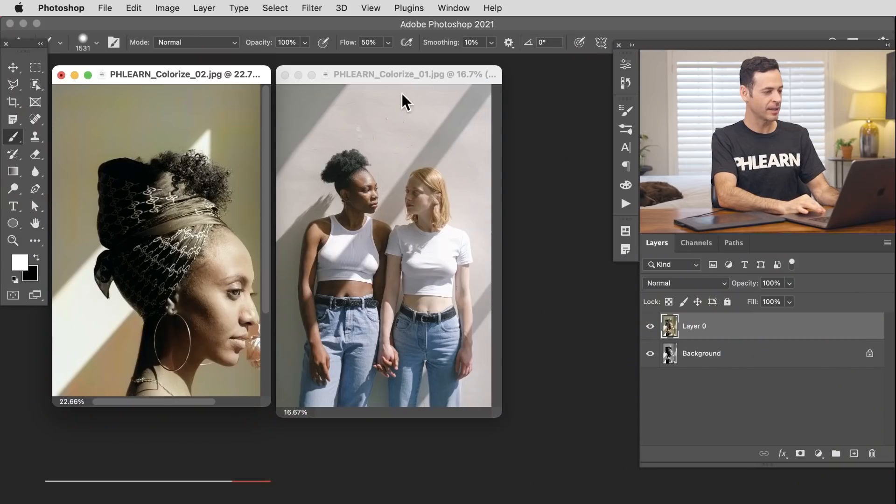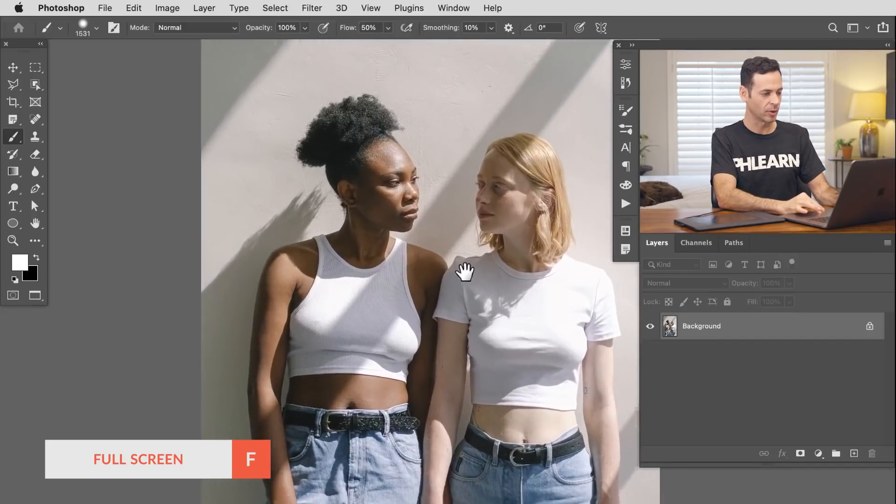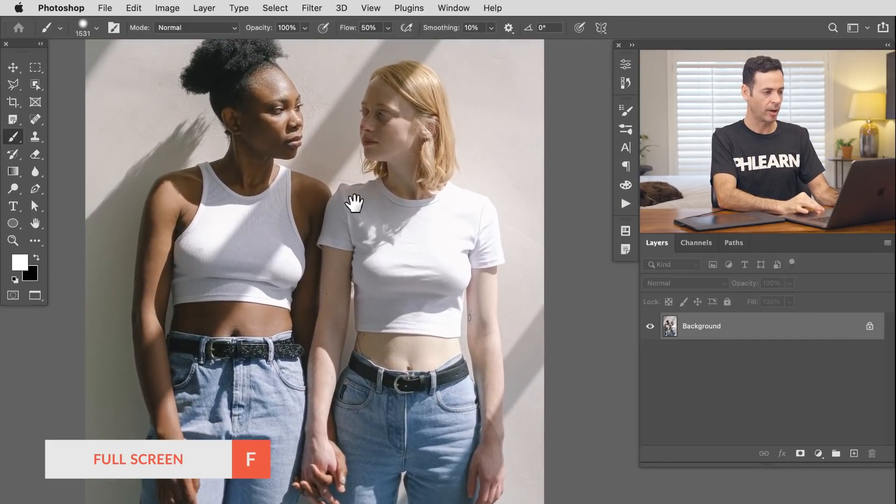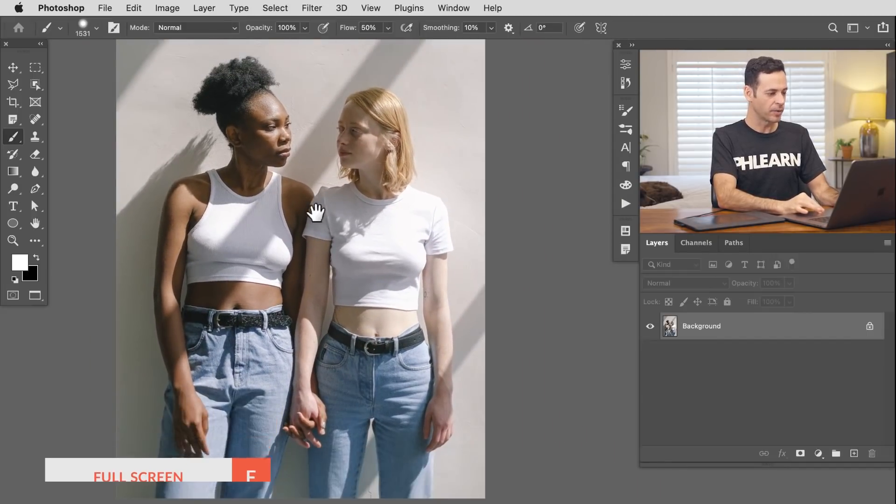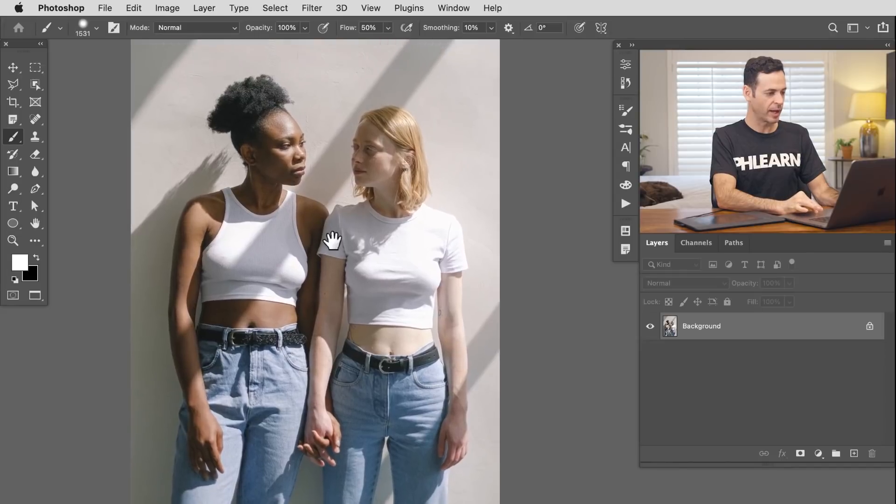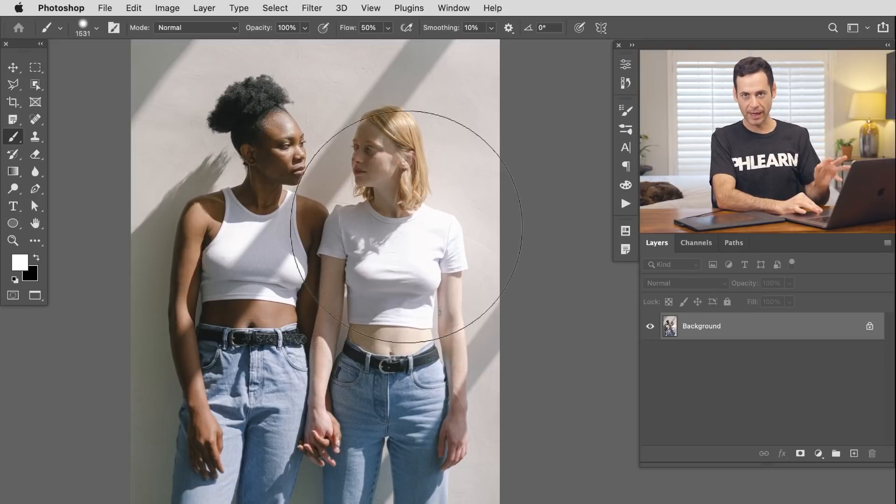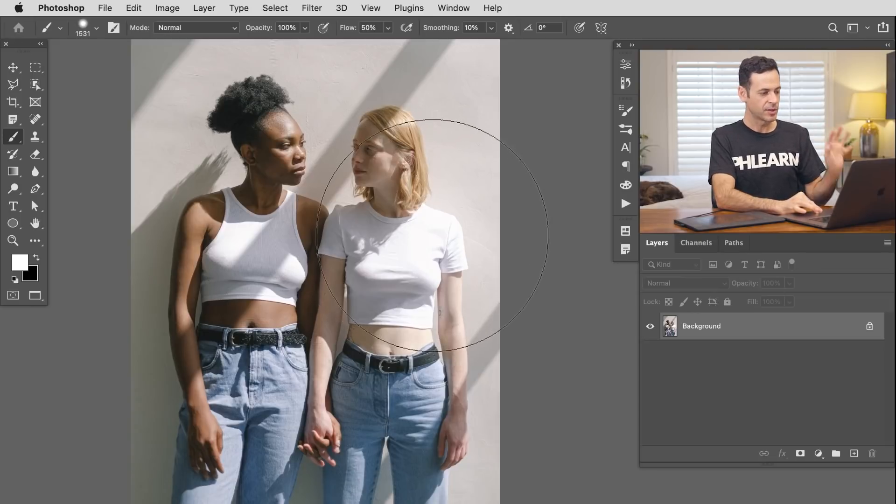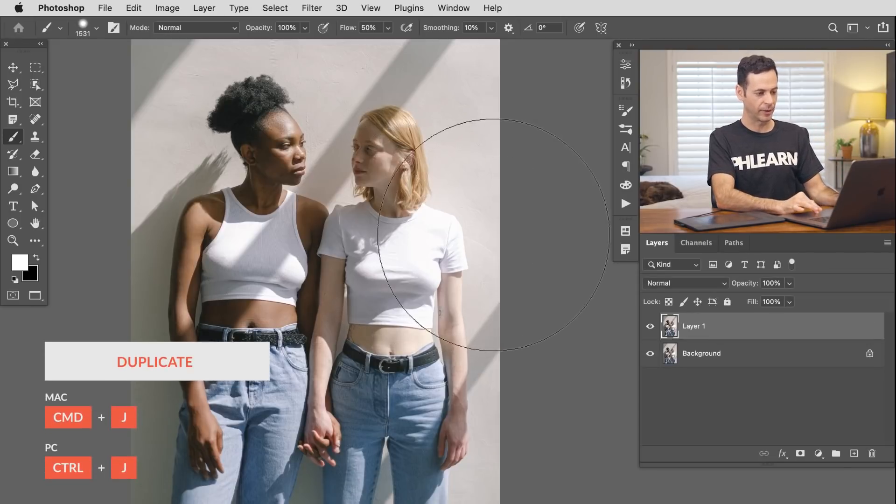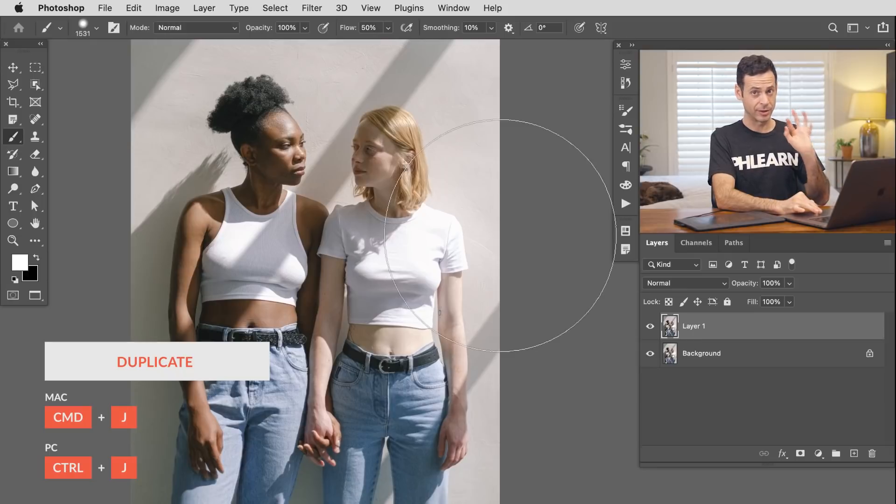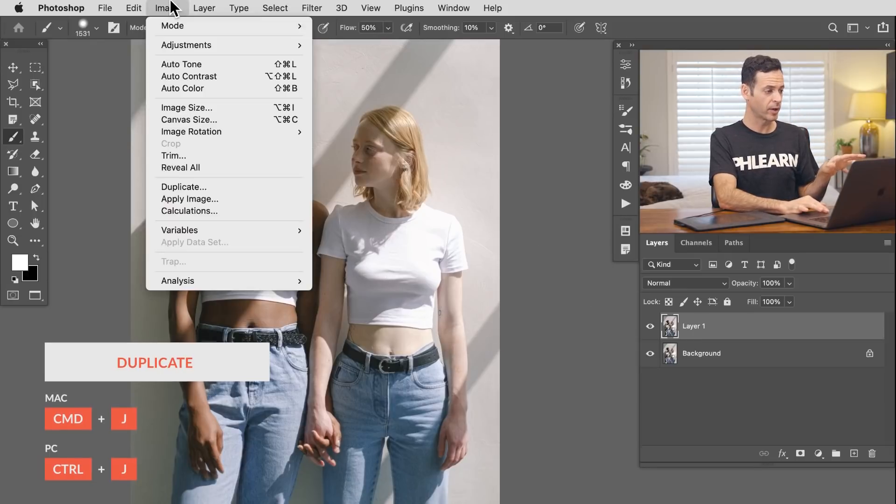But first let's go ahead and jump into our second image because we actually know what colors those are before we get started. Alright. So let's go ahead and back into our second image here. Again, you can download these and follow along on phlearn.com. Just follow the link below. So this is a great image. We've got people with different skin tones. We've got backgrounds. We've got blue jeans. There's a lot going on in this photo. Let's see how the tool does.